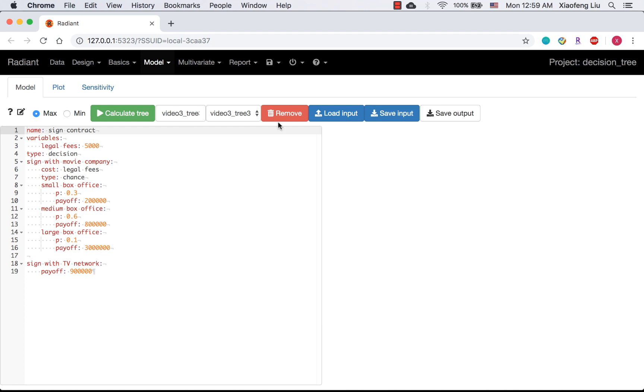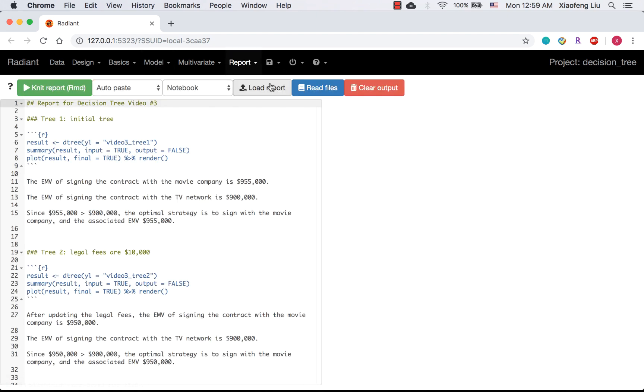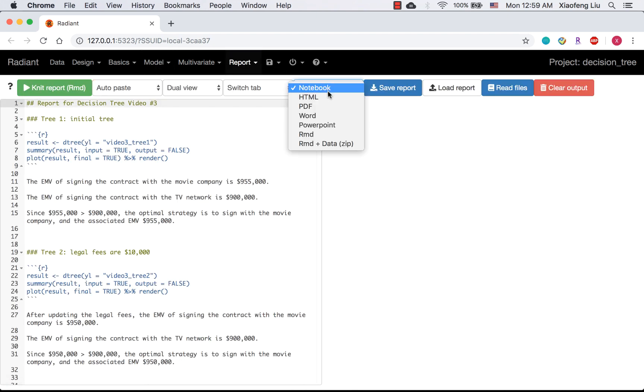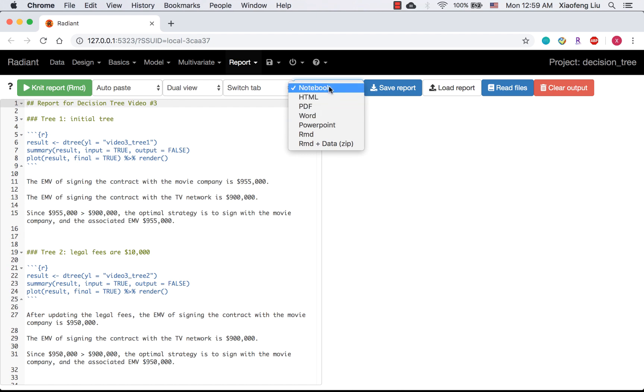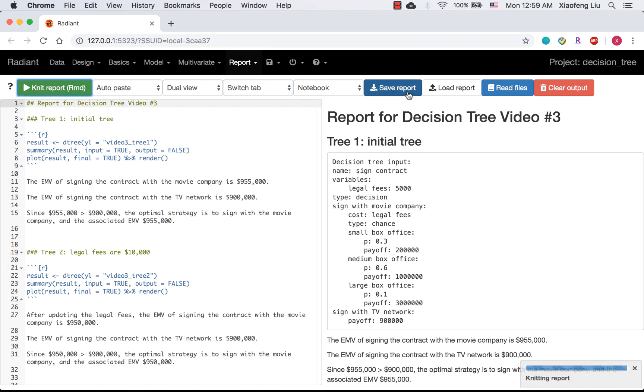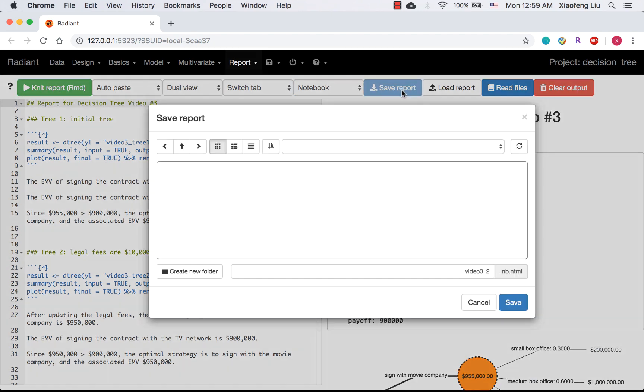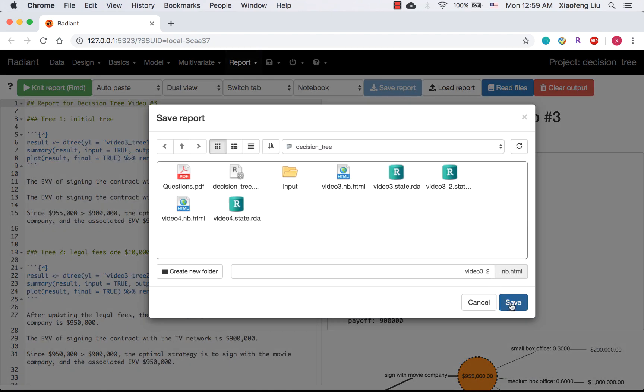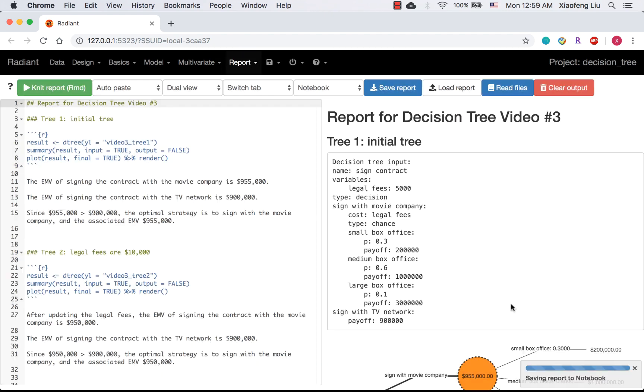If you finish your homework and want to export your report, you can first select the output format you want and click save report. Your report will be saved in the folder of decision tree. That would be all for today.